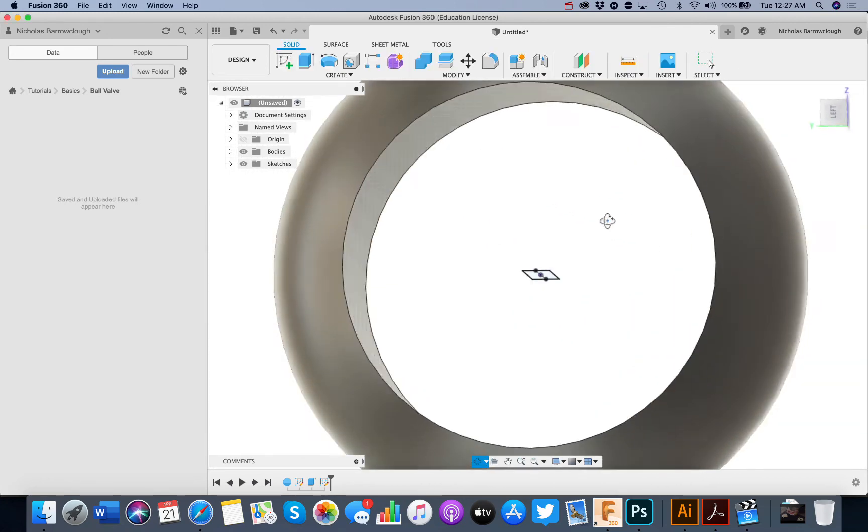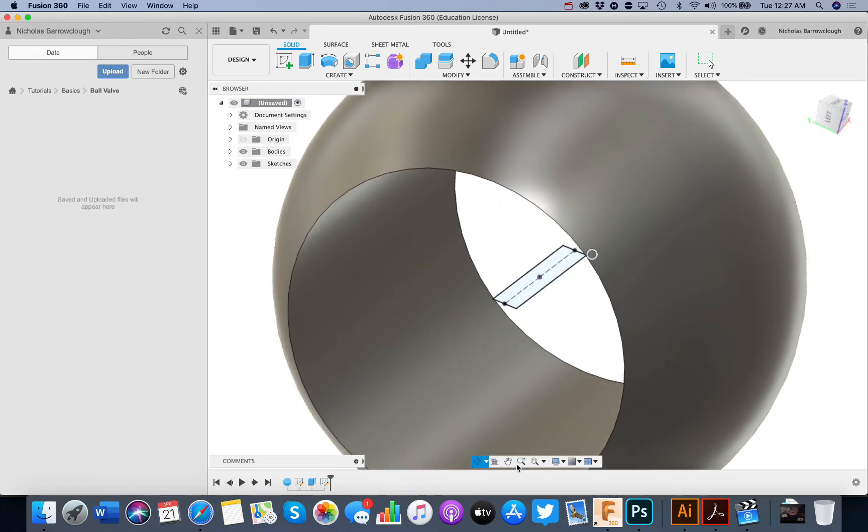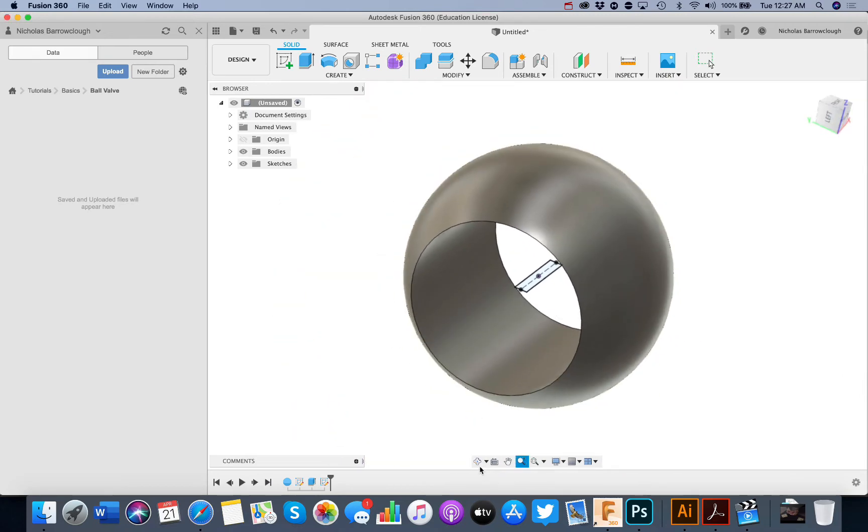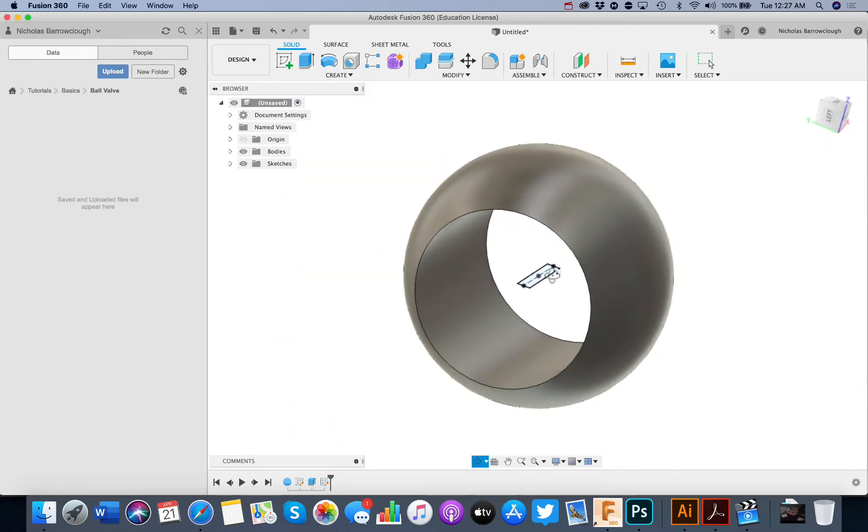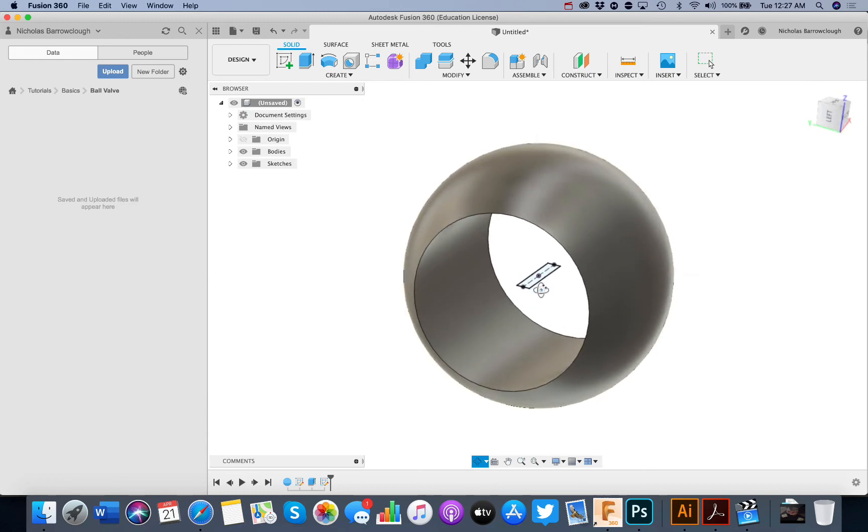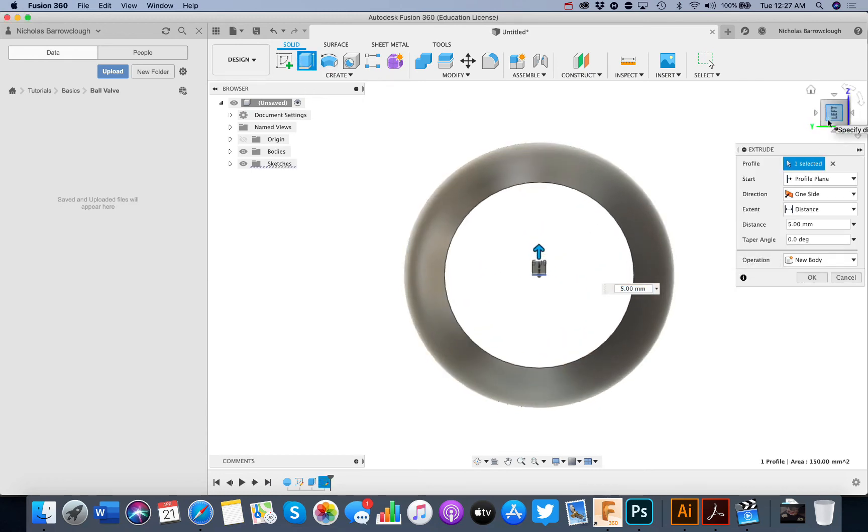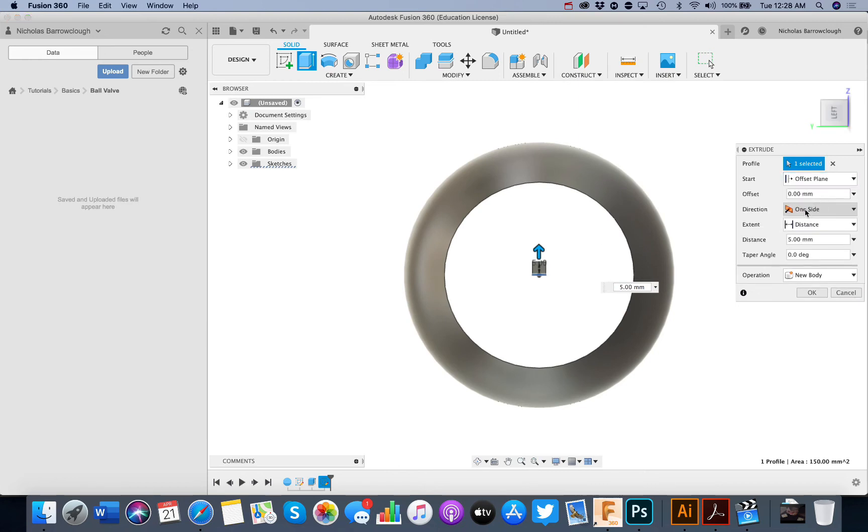And so this is going to be our slot in the top there. Now the slot doesn't go all the way through. So we're going to extrude and we're going to use an option to offset from the plane. So offset from plane.